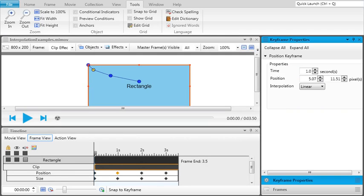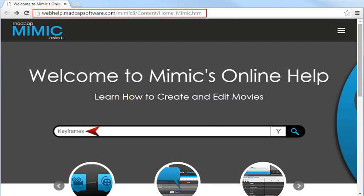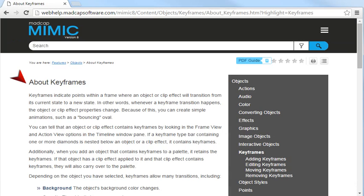Keyframes are a great way to add some animation to your movie, and interpolation allows you to customize transitions between keyframes to create a visually appealing experience for your viewers. For more information about keyframes, see the online help.